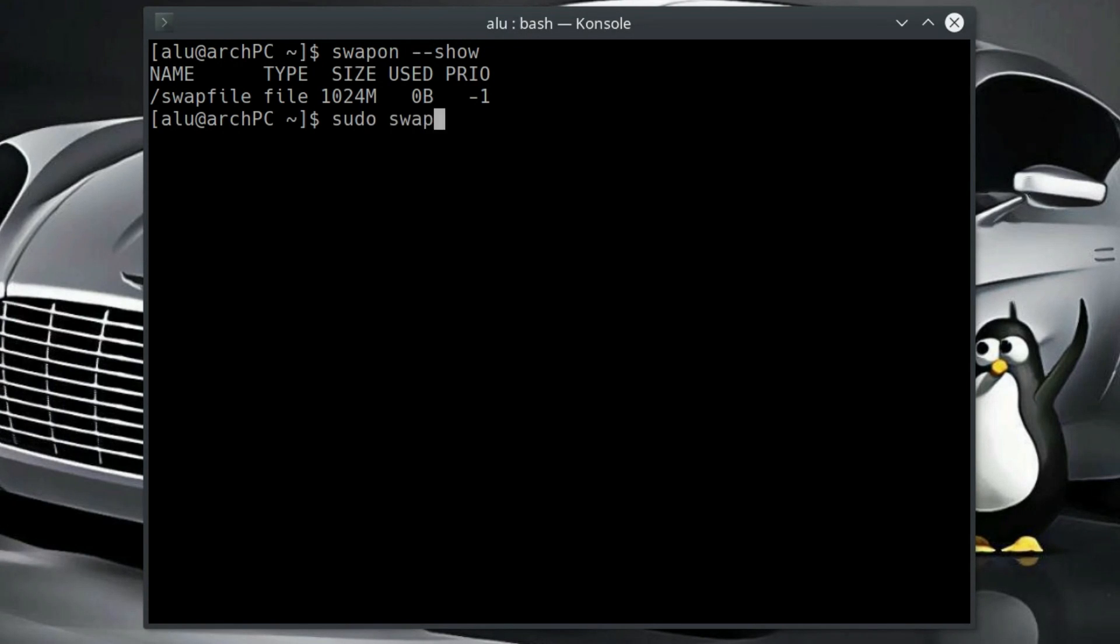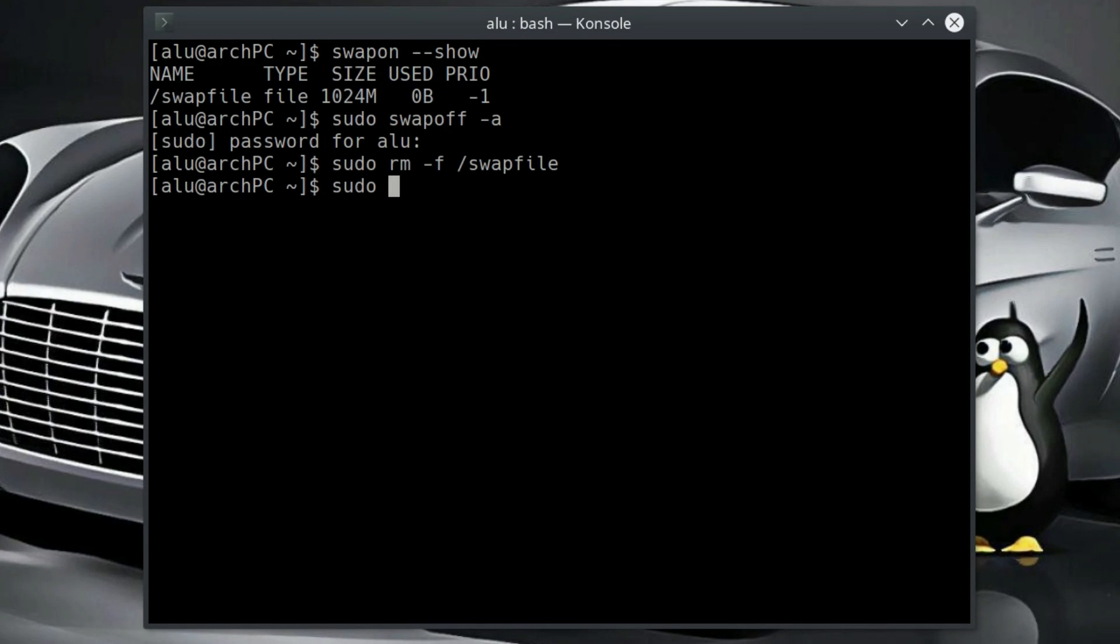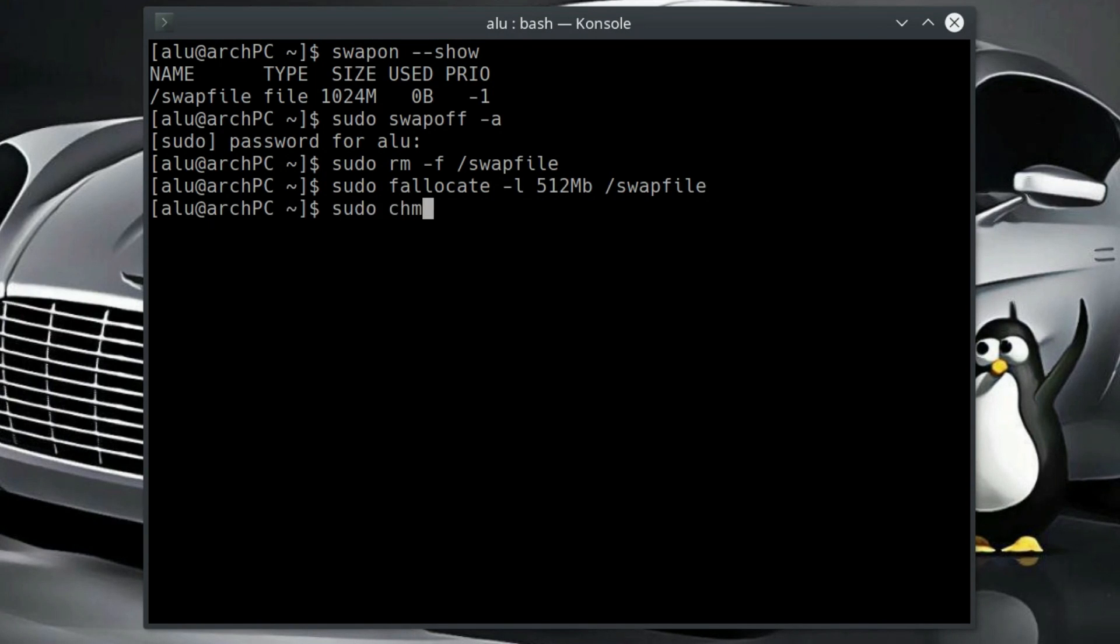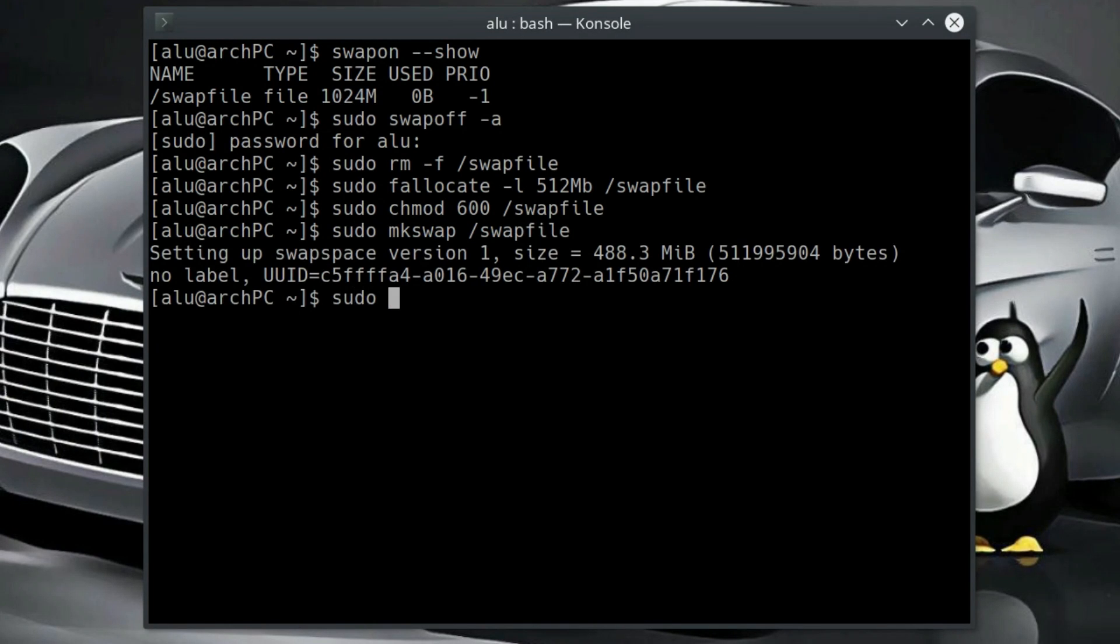First switch off the swap and remove the swap file. Now do the same steps we done before, but with a different file size. Create a new swap file. Let's make it 512MB. Make sure it has the correct permission. Format it as a swap and activate the swap.